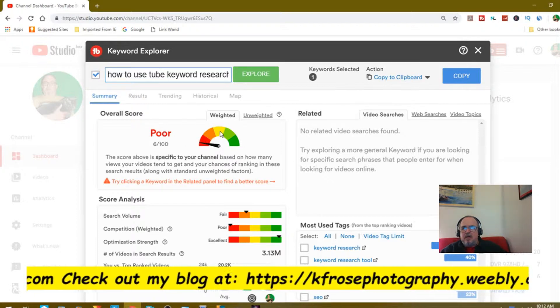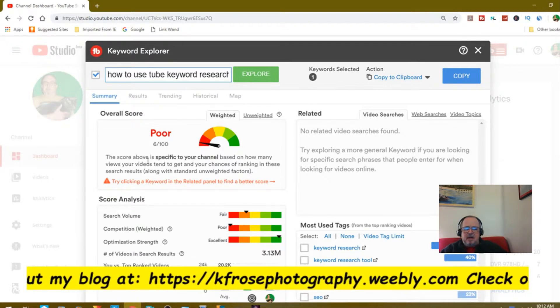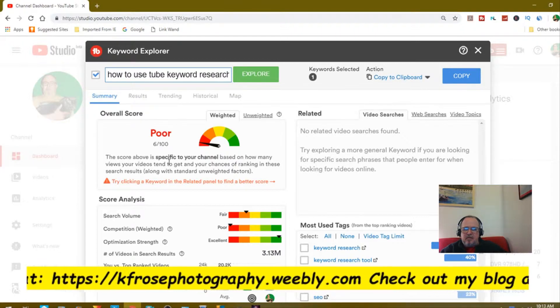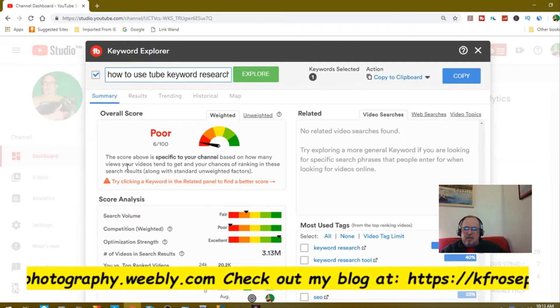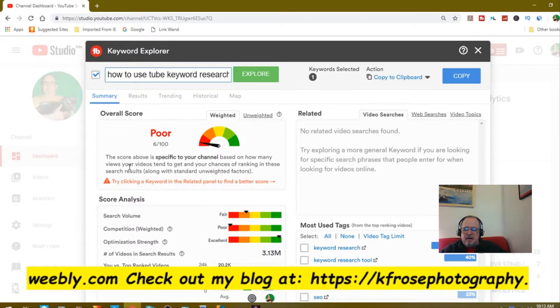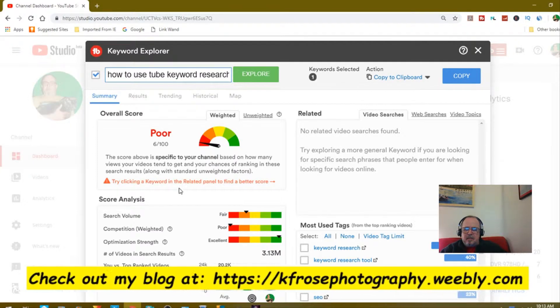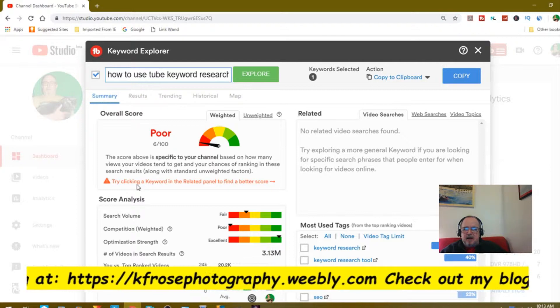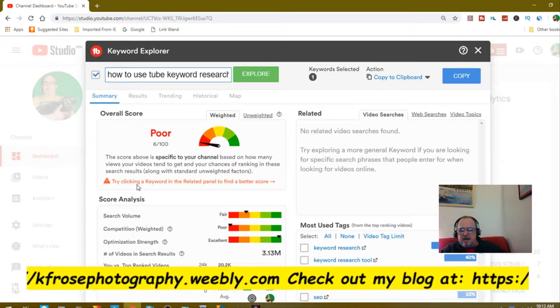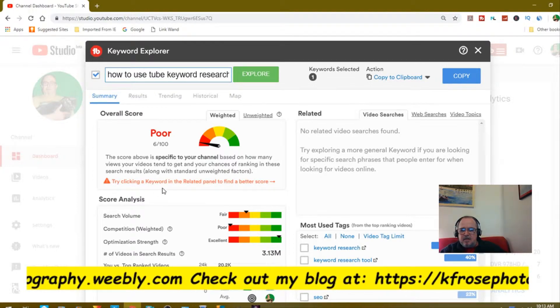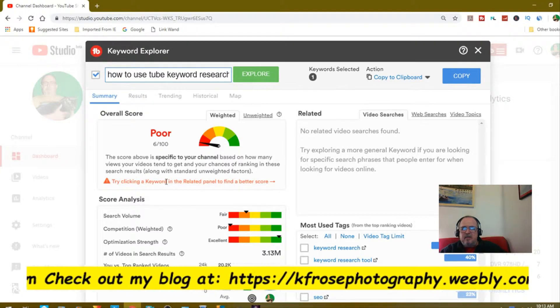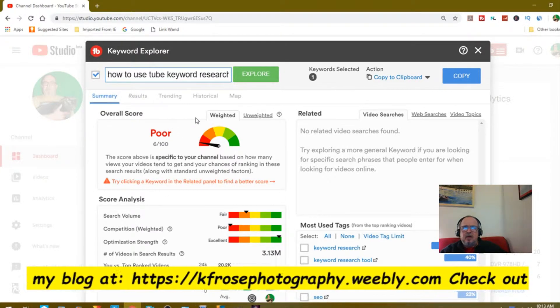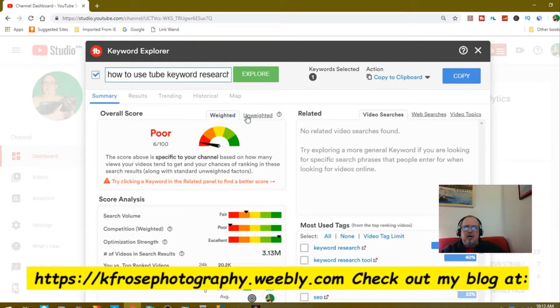It says the score above is specific to your channel. There's a little highlight here. It says try clicking keyword in the related panel to find a better score.